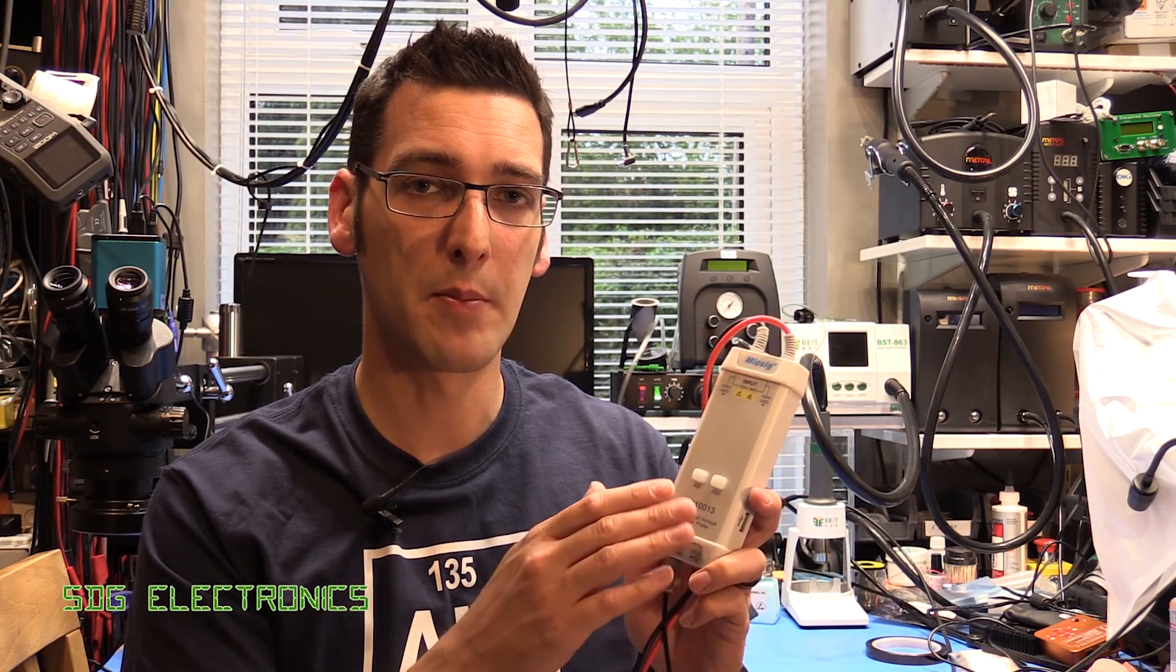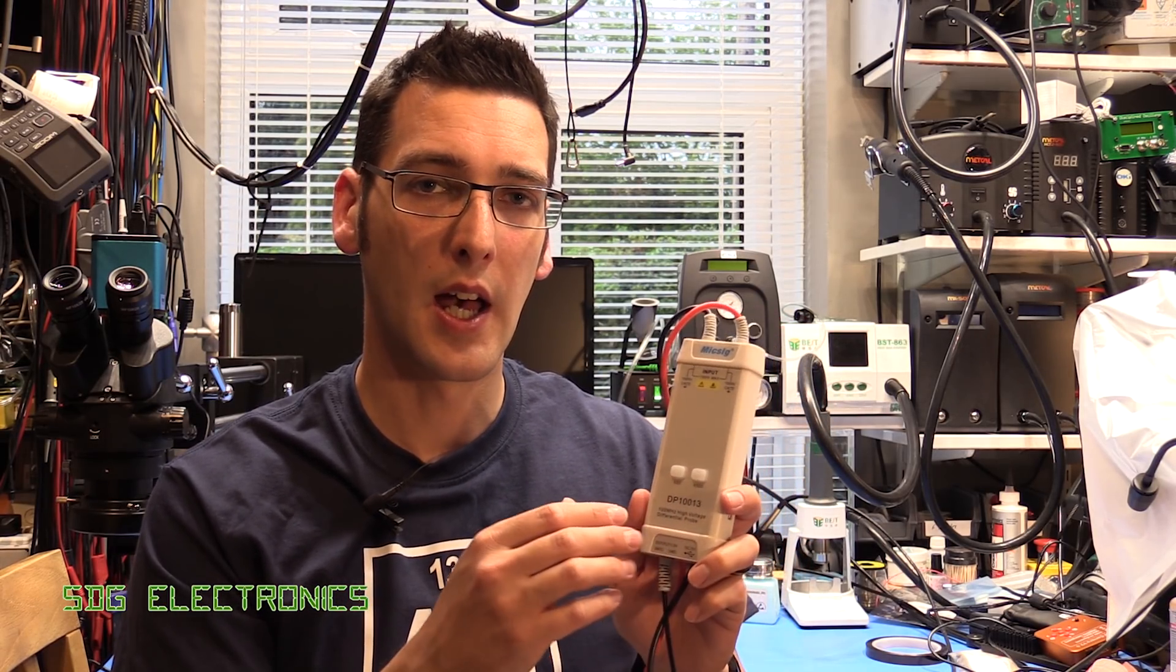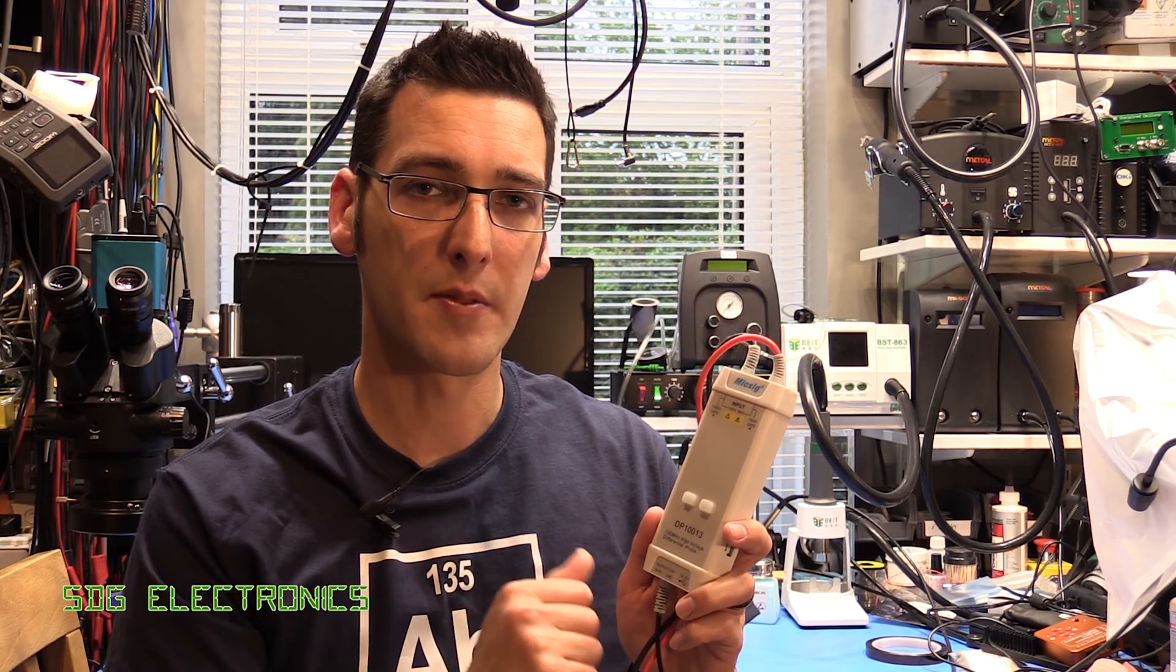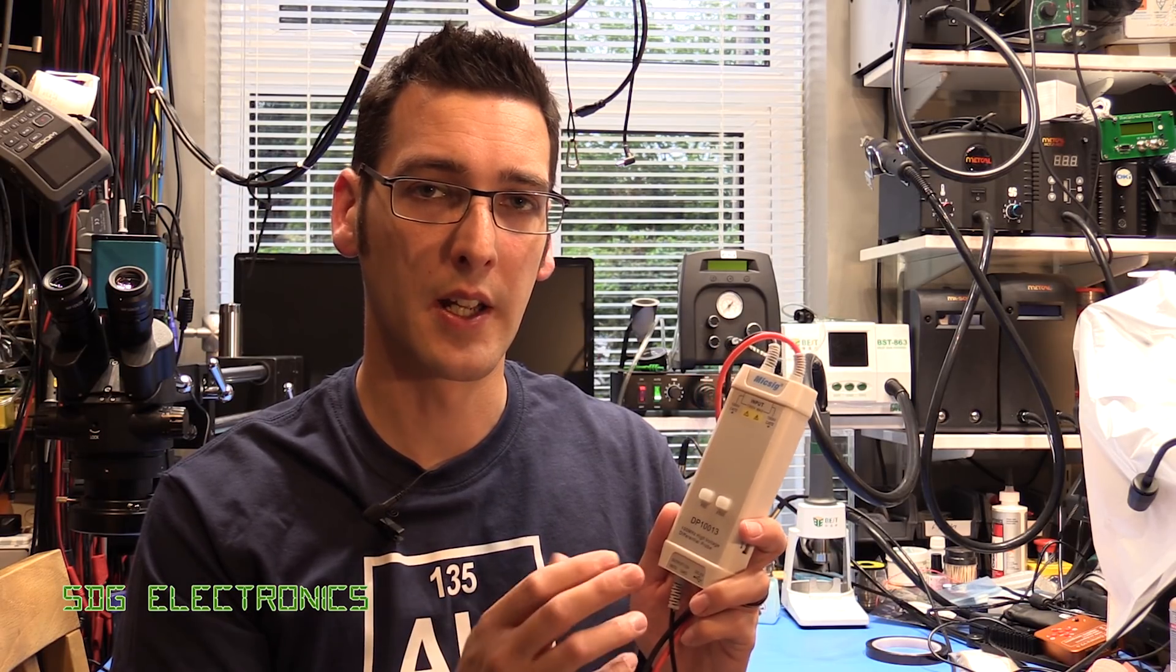I'll put the link down below to the Banggood listing for this one, which is where I got it from. It arrived very quickly with absolutely no problems. I've been using this for my lighting project, which is still ongoing.